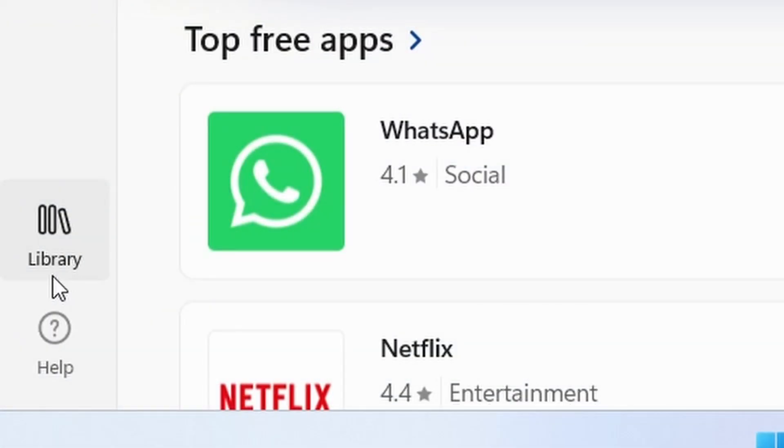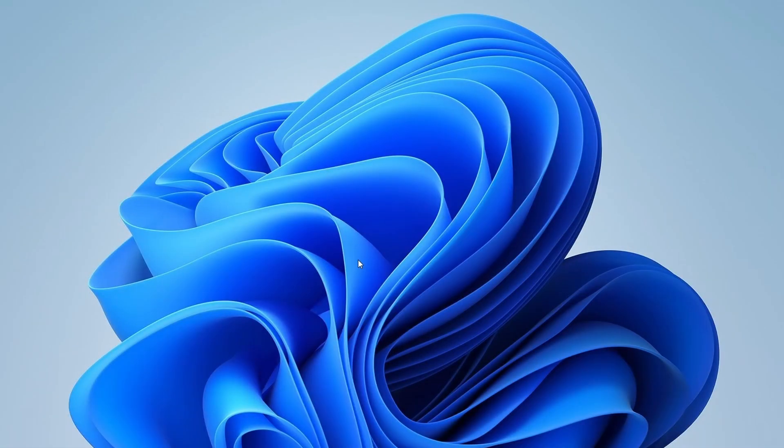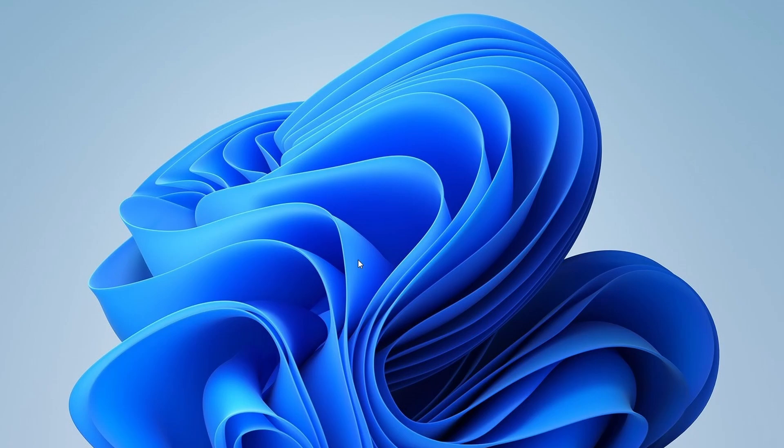You can monitor the progress in the Library section of the Microsoft Store. Once the download is complete, you can launch Forza Horizon 5 from the Microsoft Store or find it in your Start menu. So, this was the first method to download Forza Horizon 5 and now let's move towards the second method.